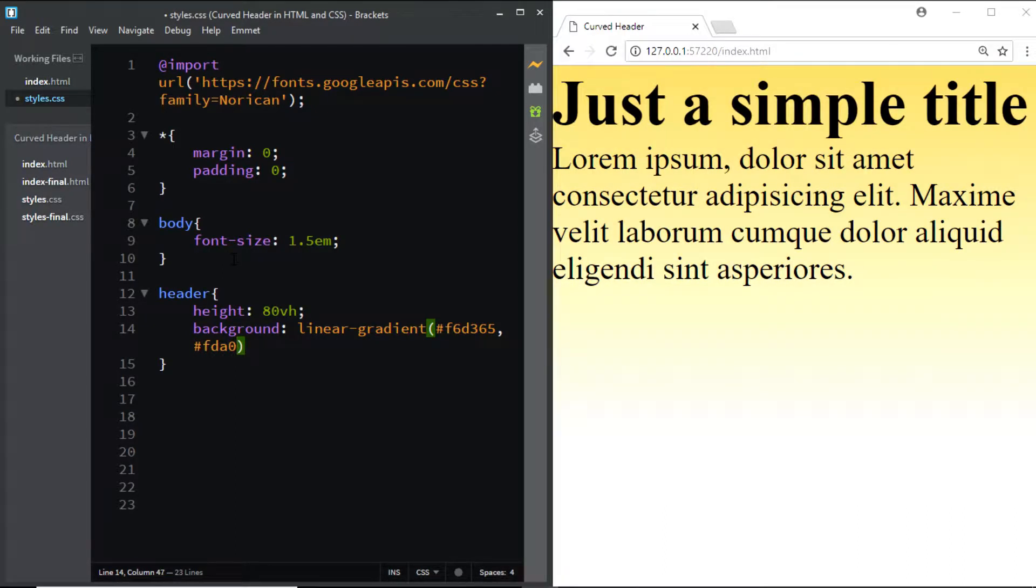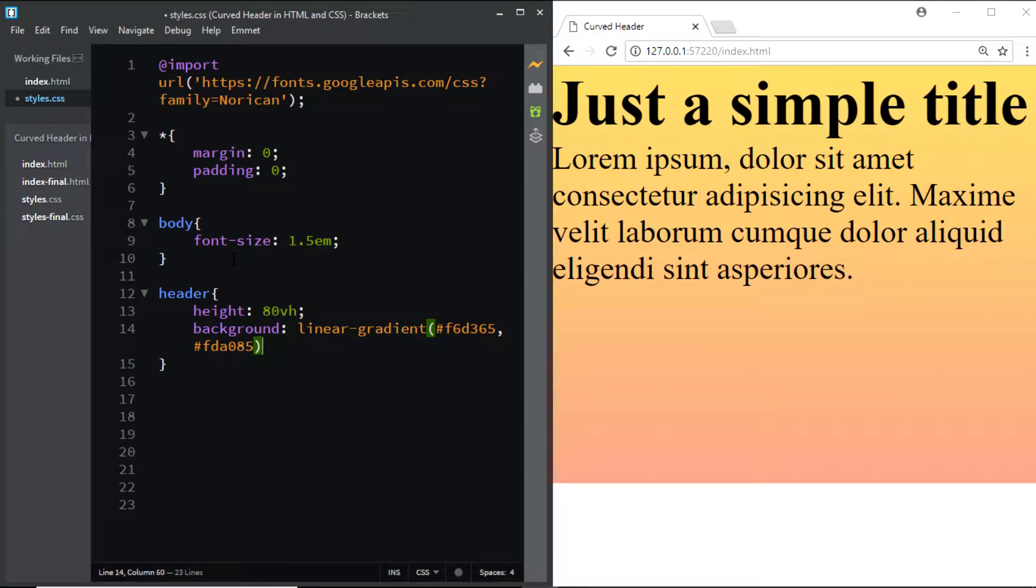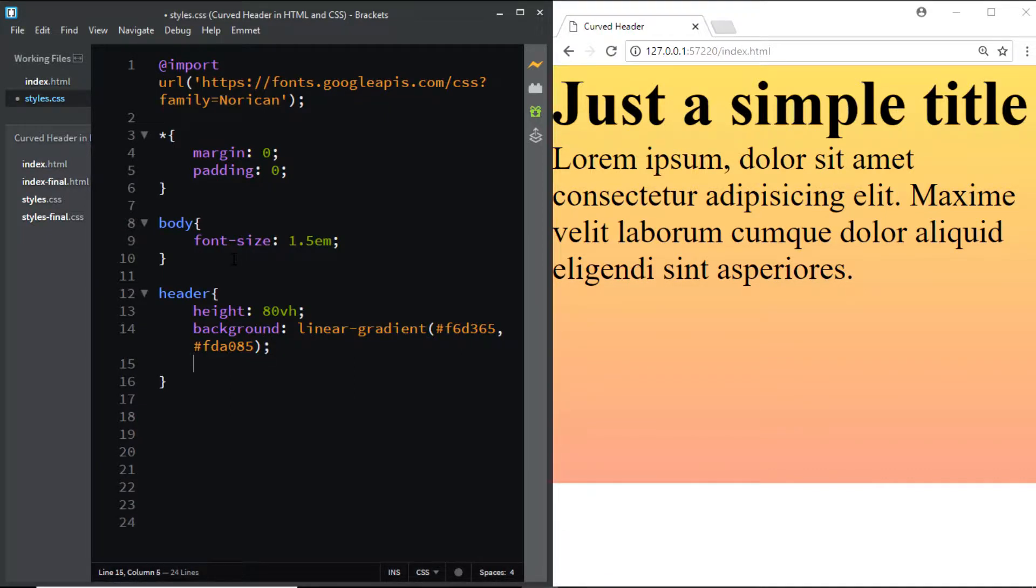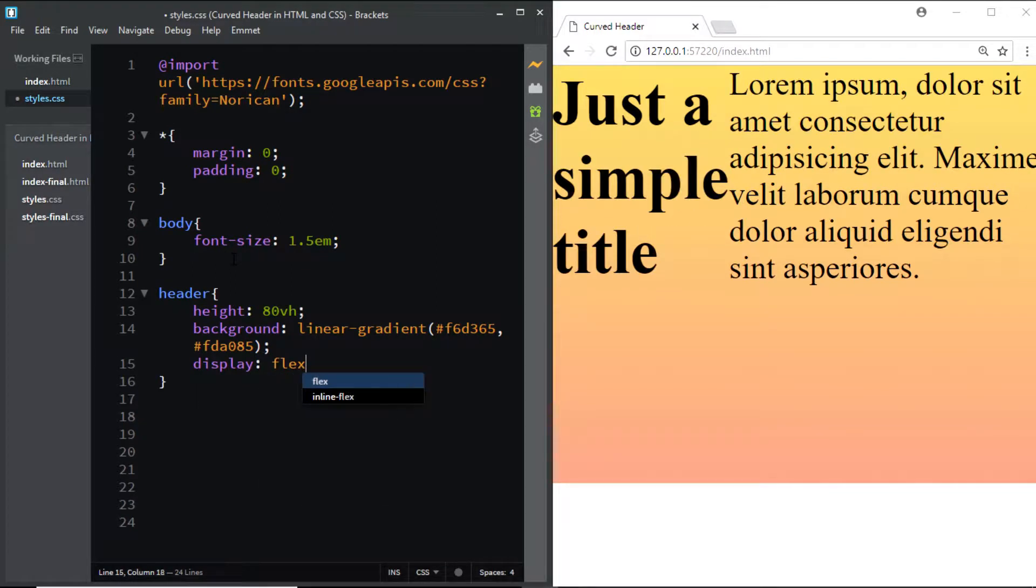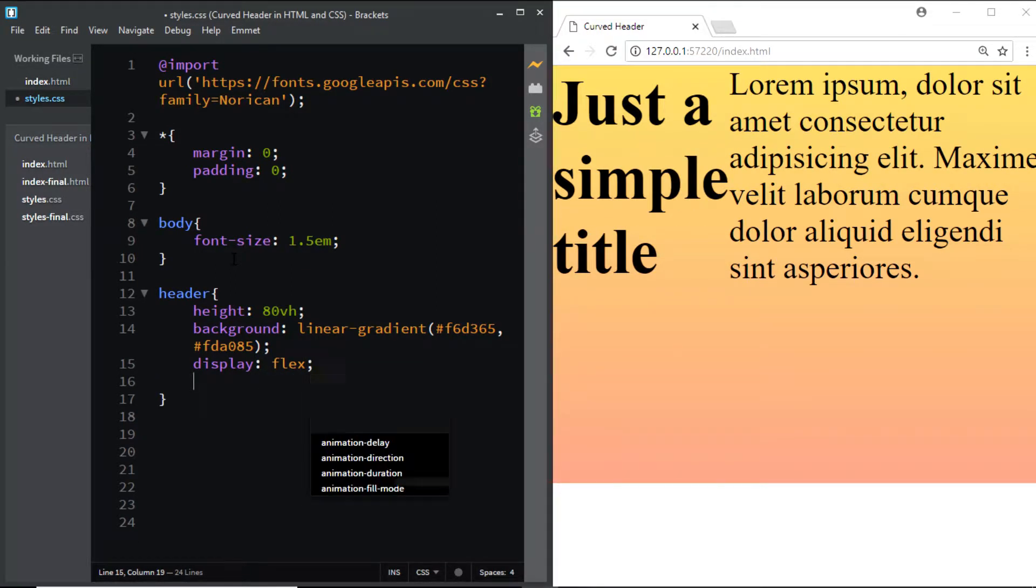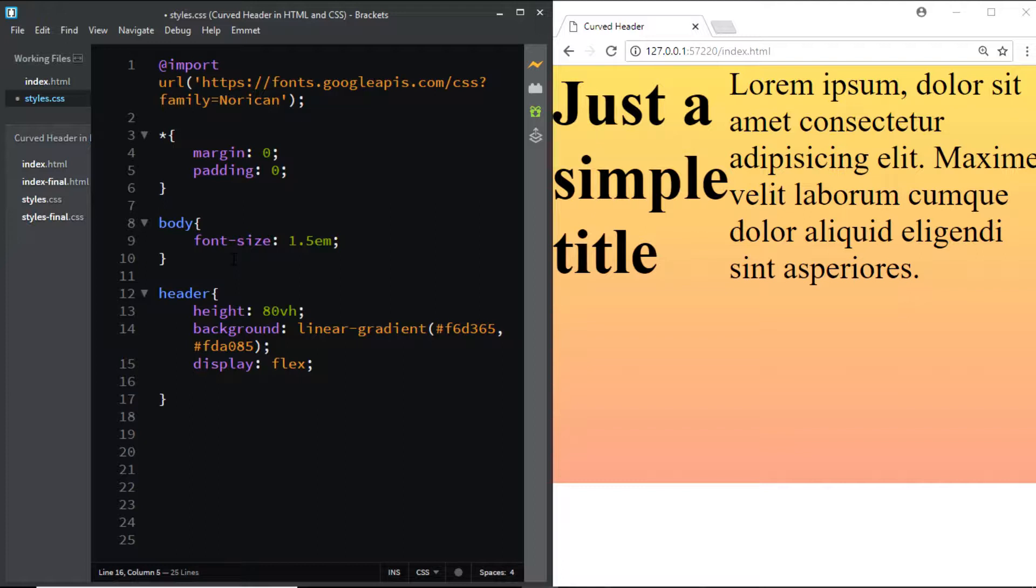Next we'll also vertically and horizontally center the text inside the header. For that I'll give the header a display of flex and I want the header and the paragraph to be stacked one below the other, so I'll say flex-direction: column.